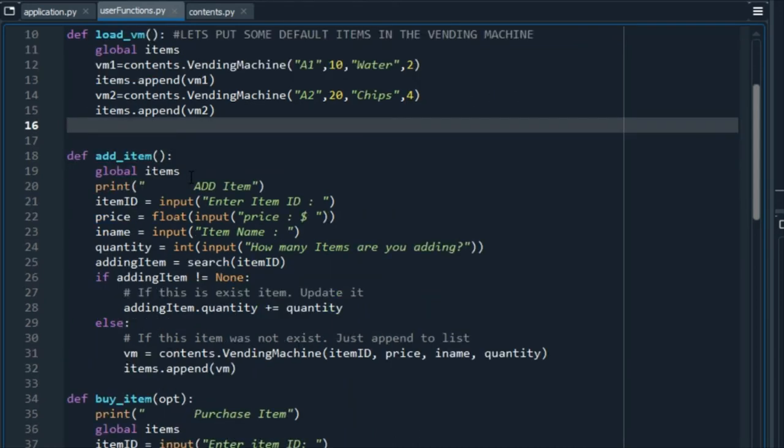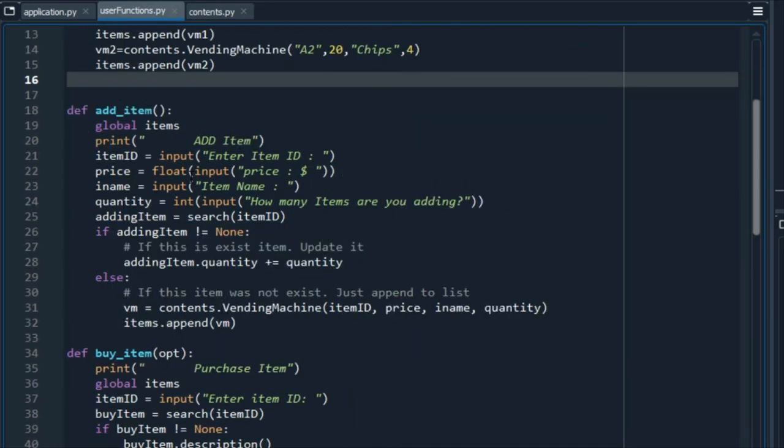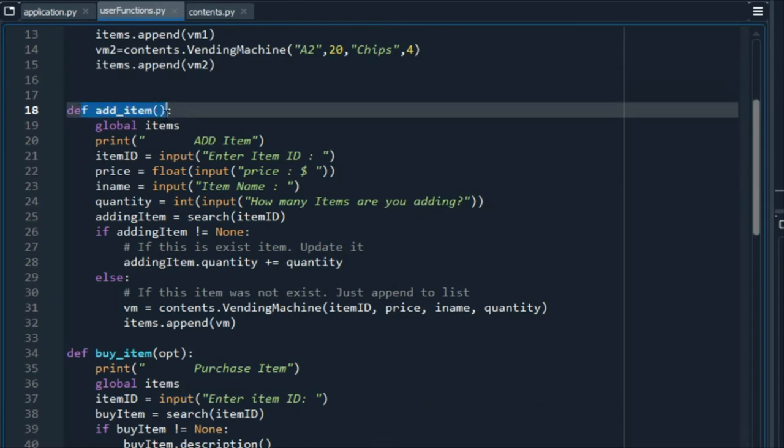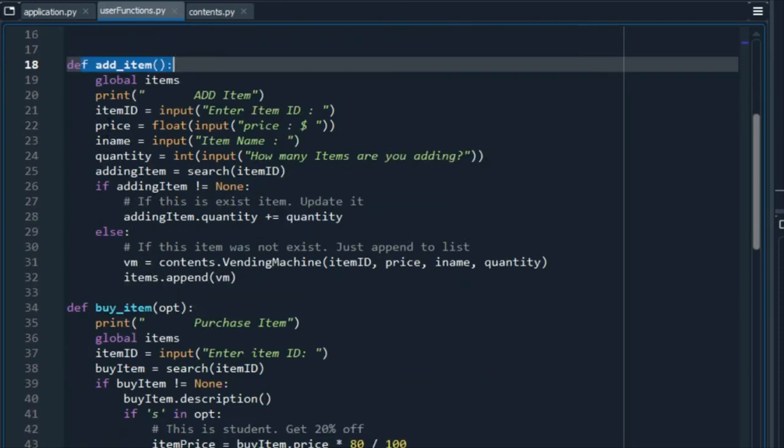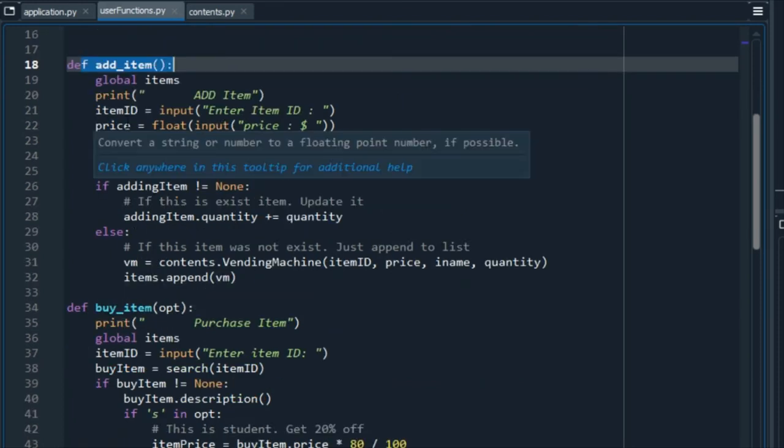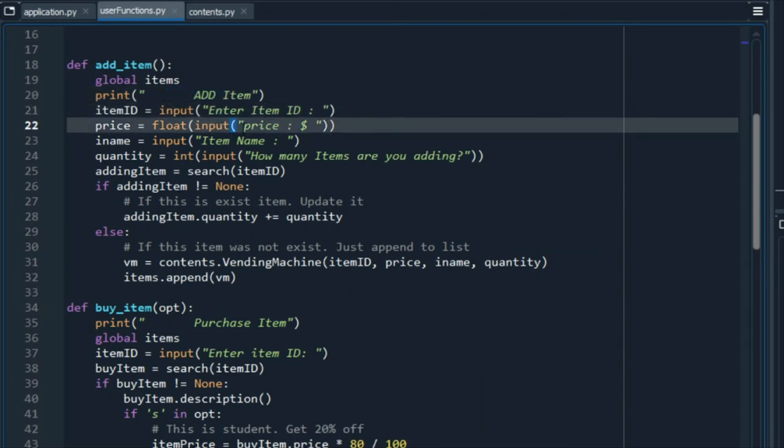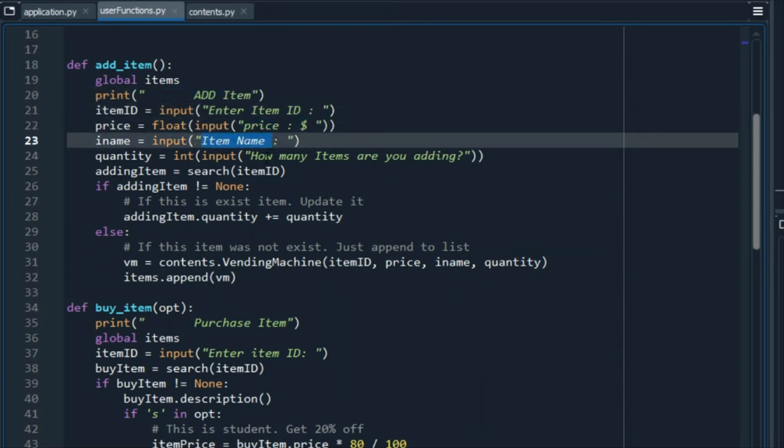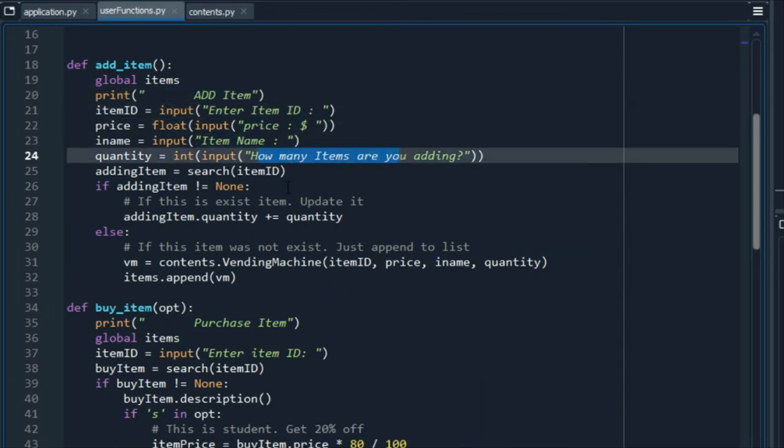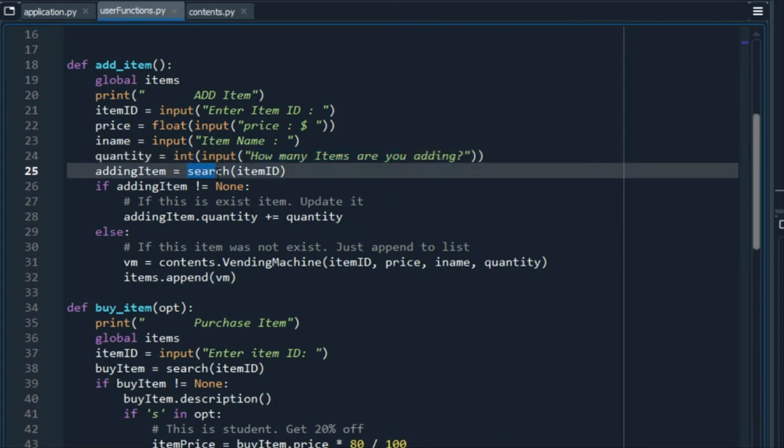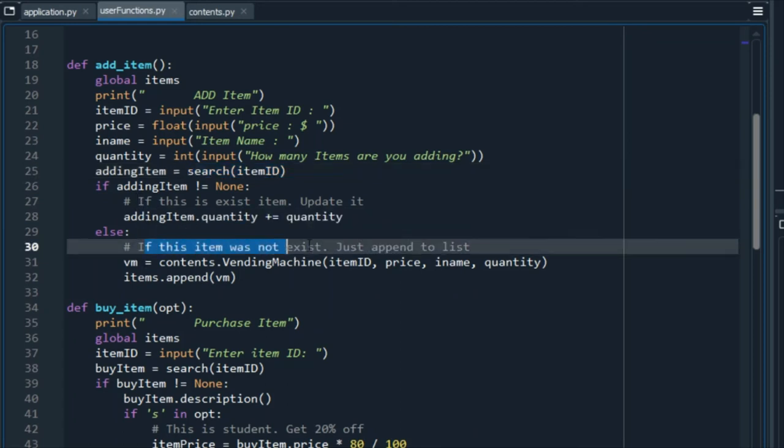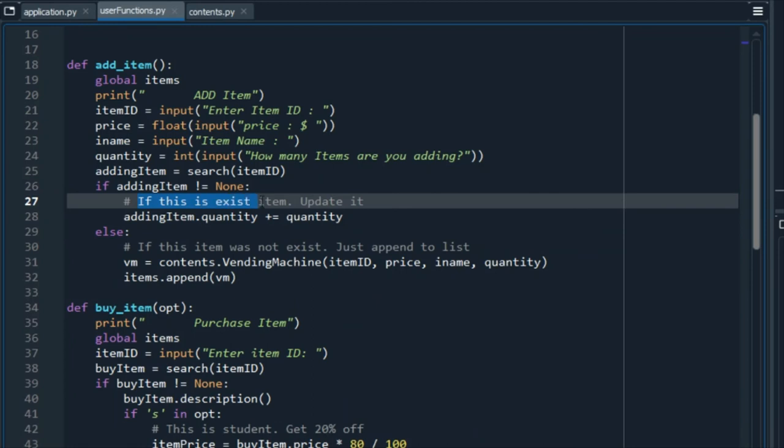And, as we said before, the add item function is exclusive for the employees. By choosing this option, this function will ask the user for the information of the item to add, like in the previous example. When we have this information, we search the item ID in our item list. If this item does not exist on the list, it will be added as a new item. If it already exists, it will update it.